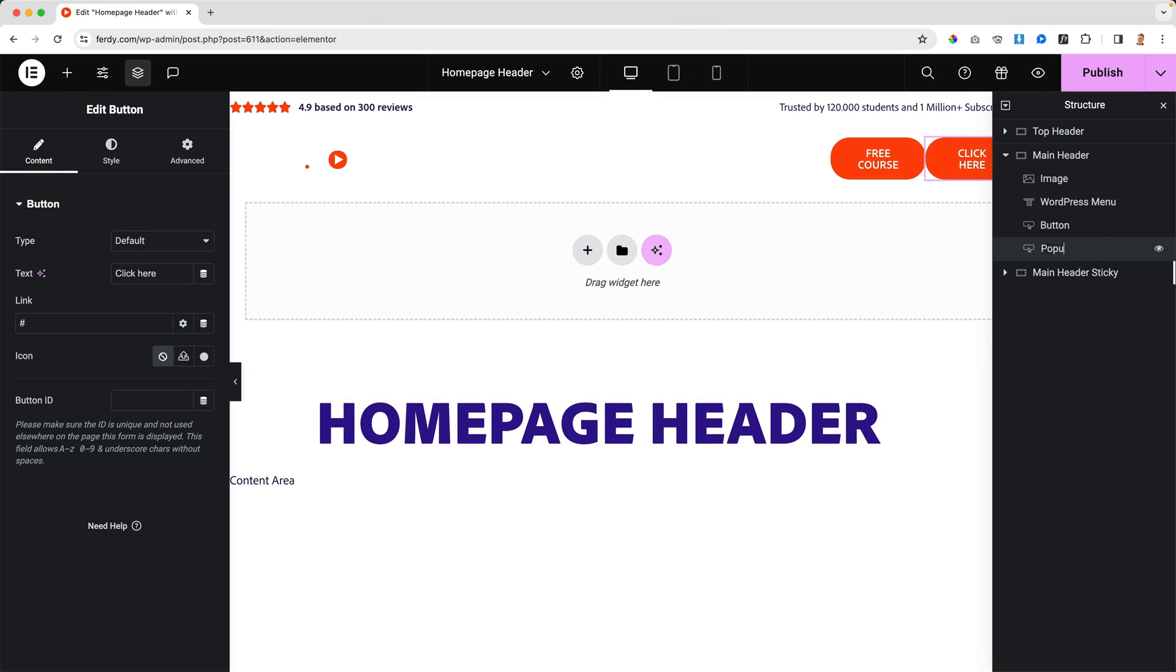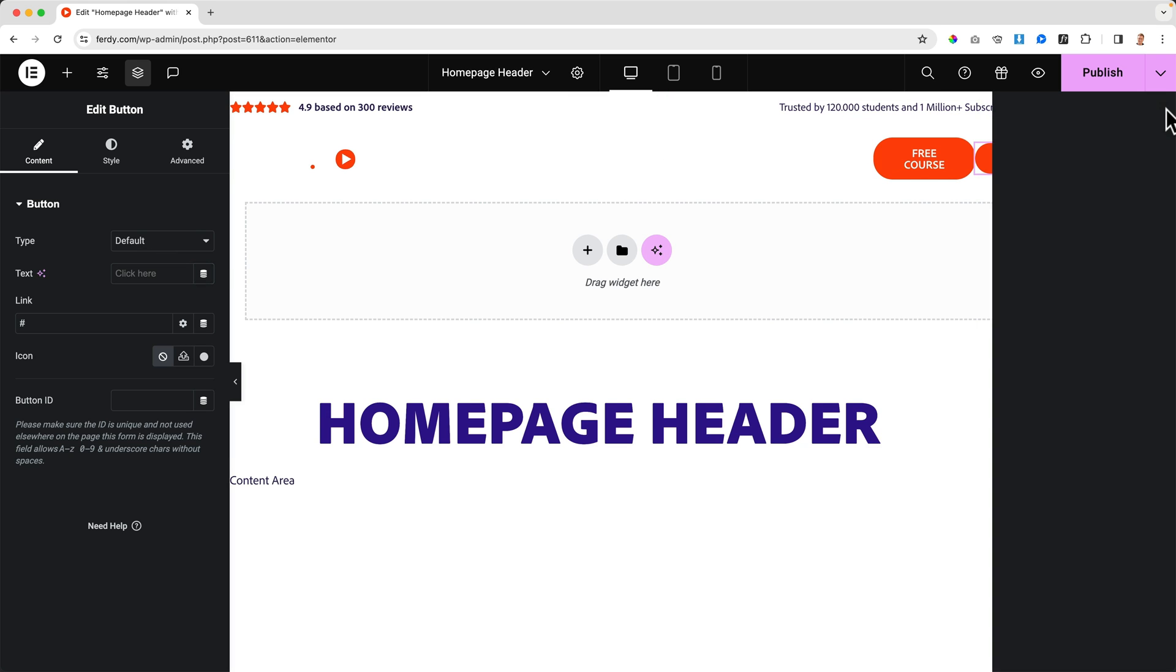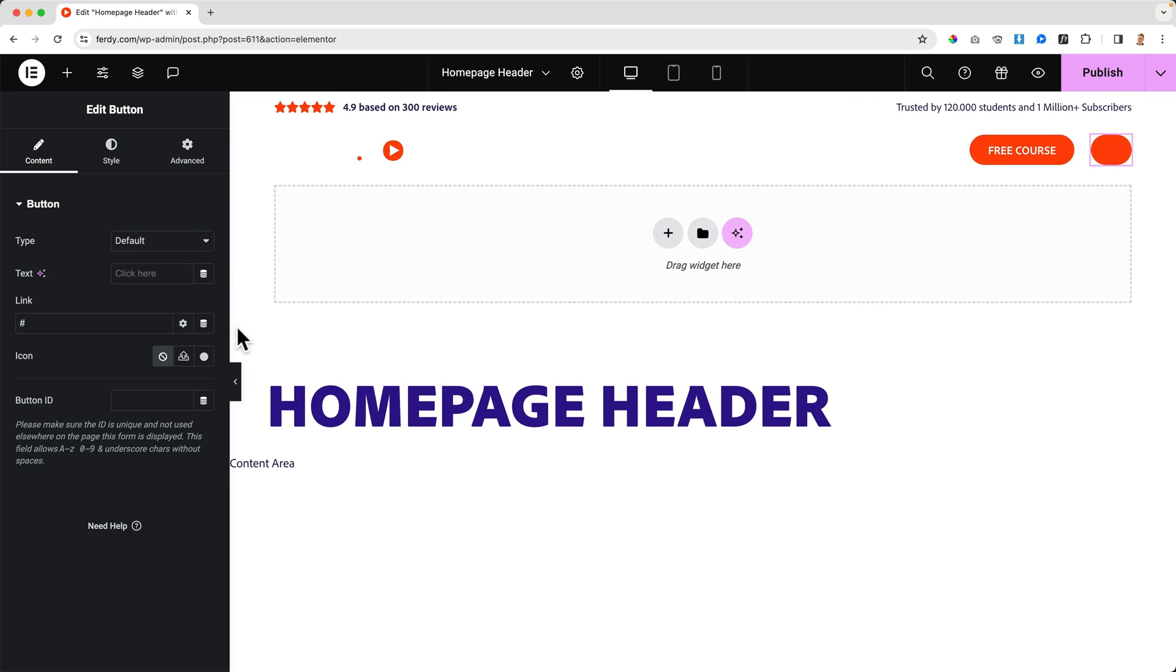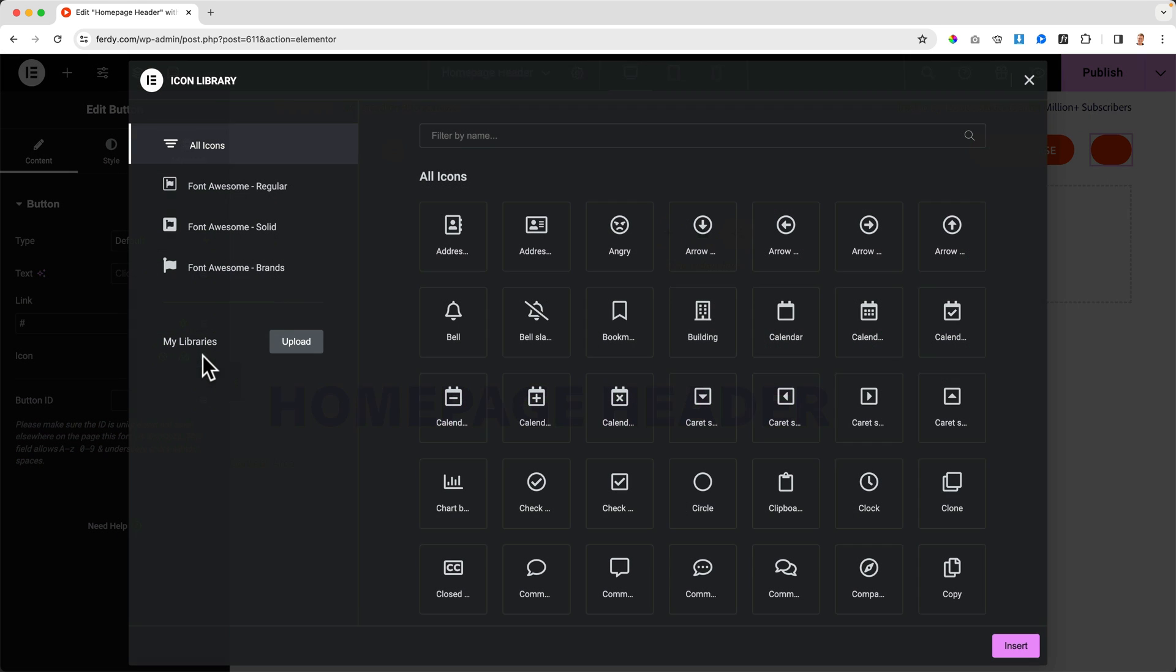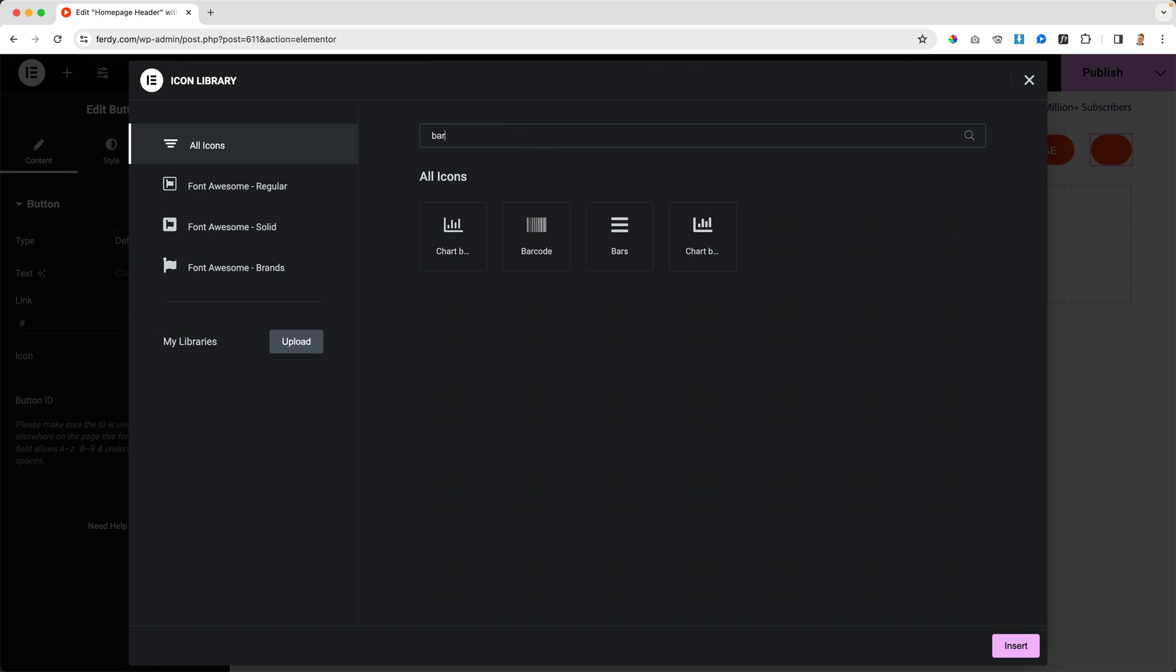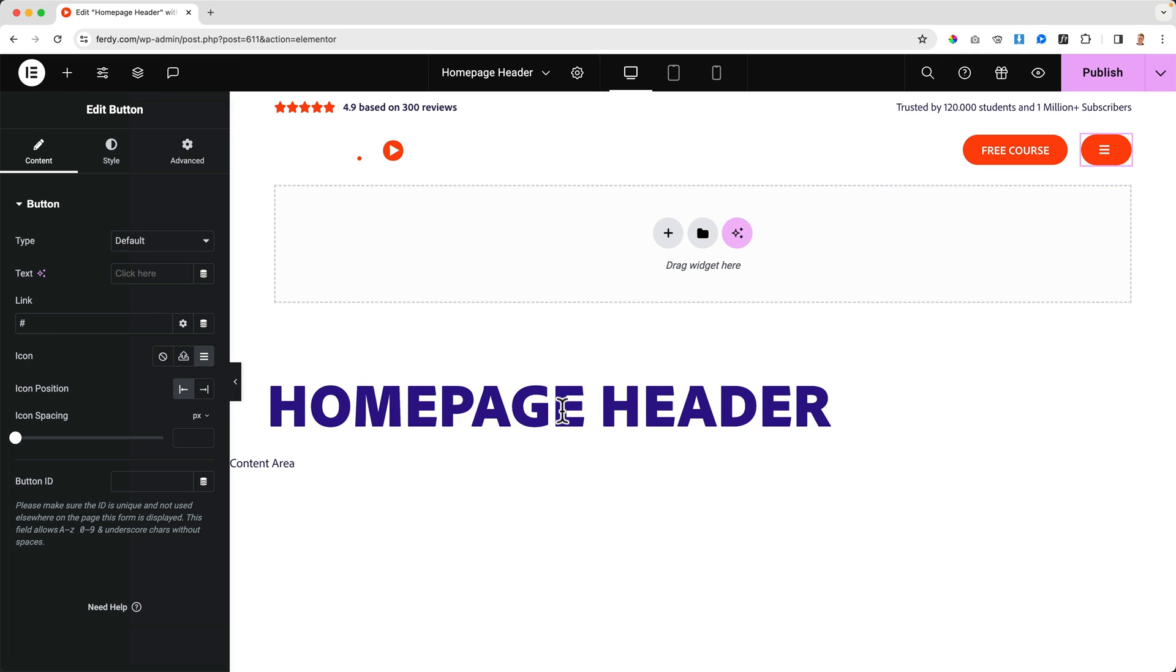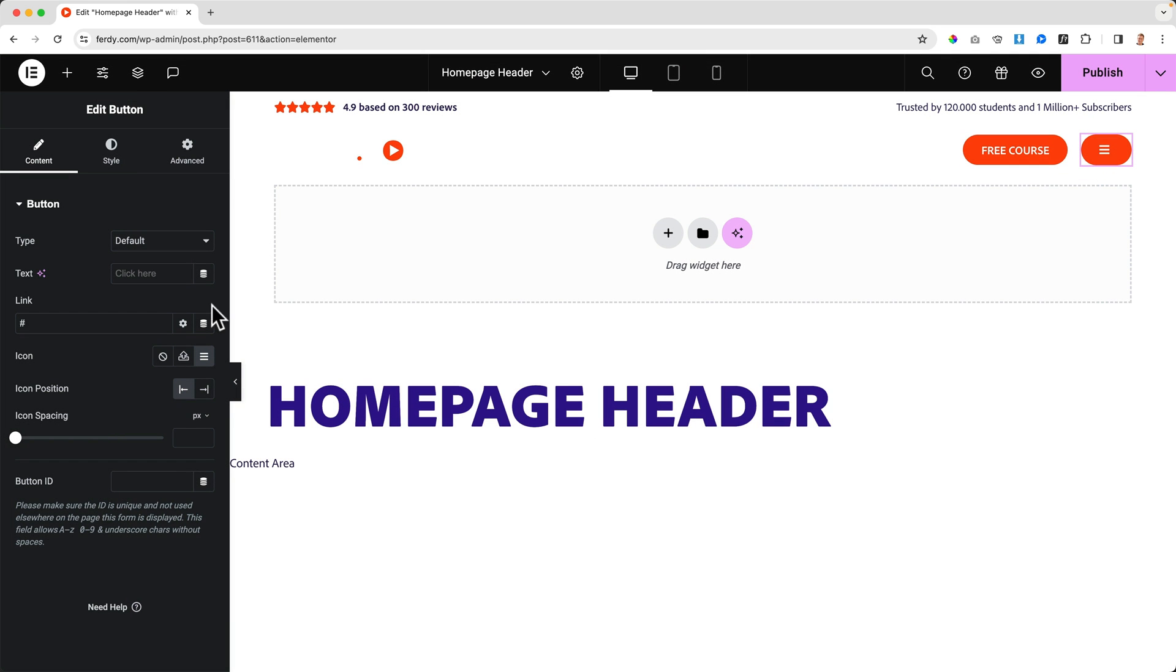There it is. Go to the structure, bring it down, click on it and I say "Pop-up Header." Then I go to the text and I say nothing. Then I go to the icon and I say icon library and I go for the bars. I use this one, insert.